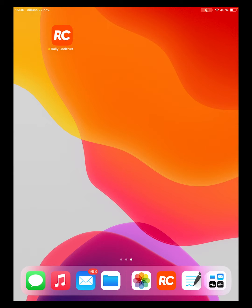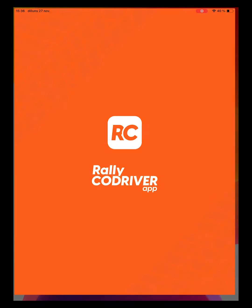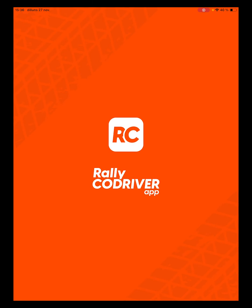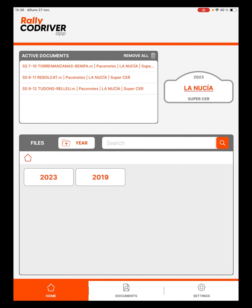Let's see how to create a PaceNotes document from scratch. The first thing we must do is enter Rally Codriver app. In the Files section we will create a year, if we do not have it already created.